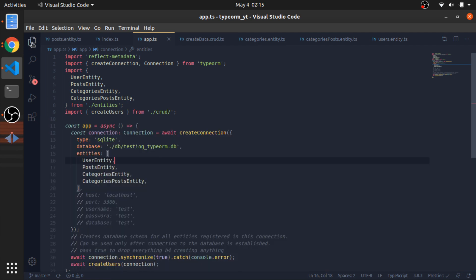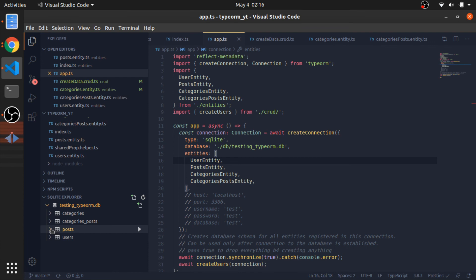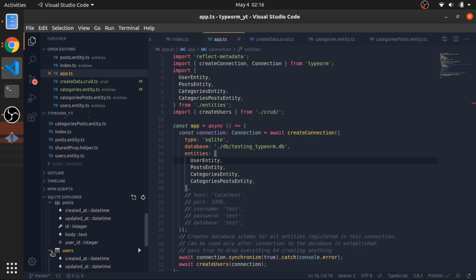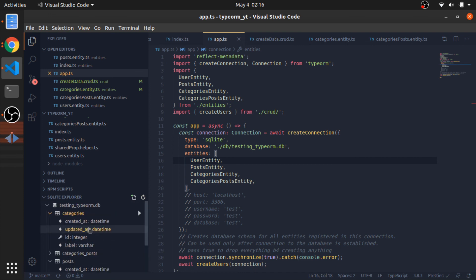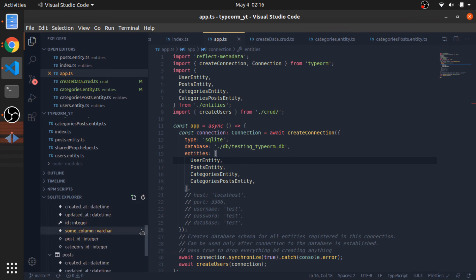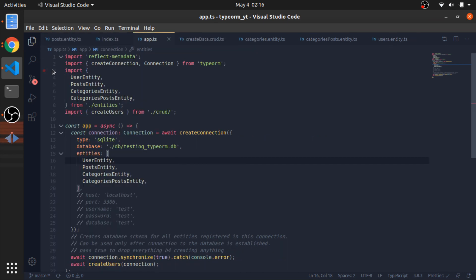Running `npm run ts-node app.ts` — sounds good. Now we have four tables. Let me refresh to verify: the posts table has the user_id foreign key referencing the users table, which is correct. The categories table has label, id, created_at, and updated_at.